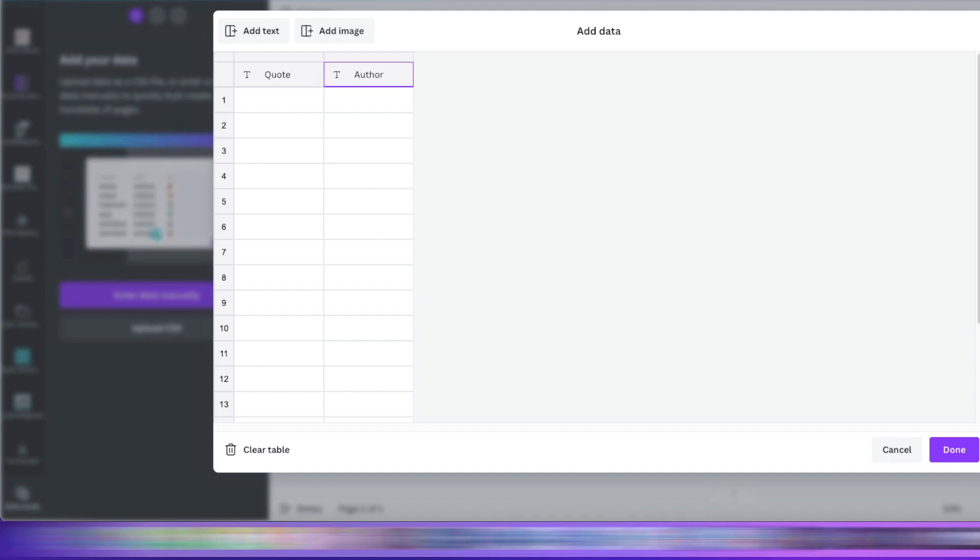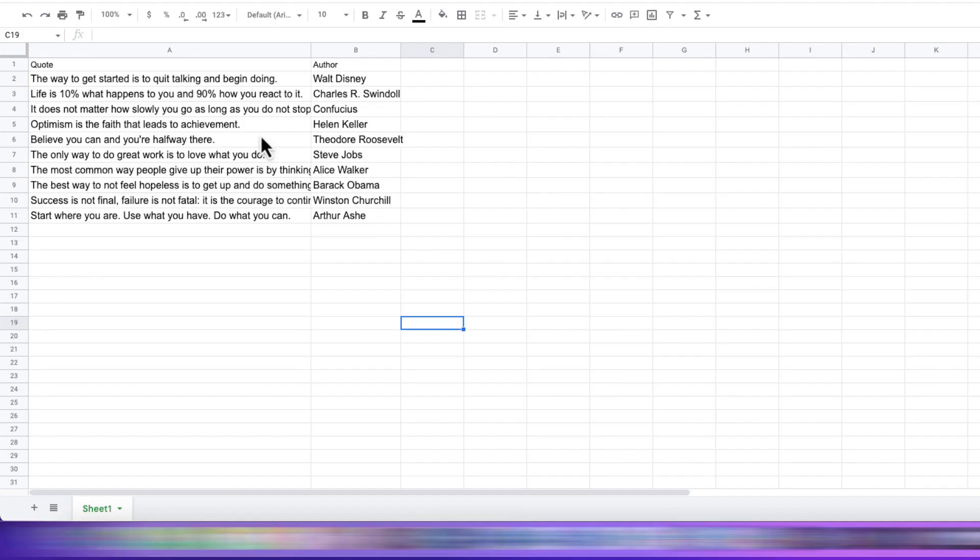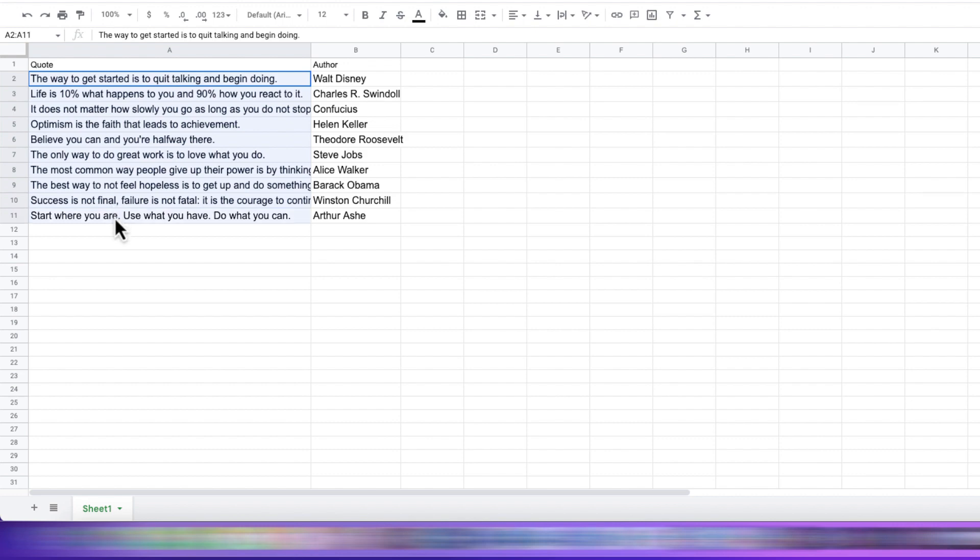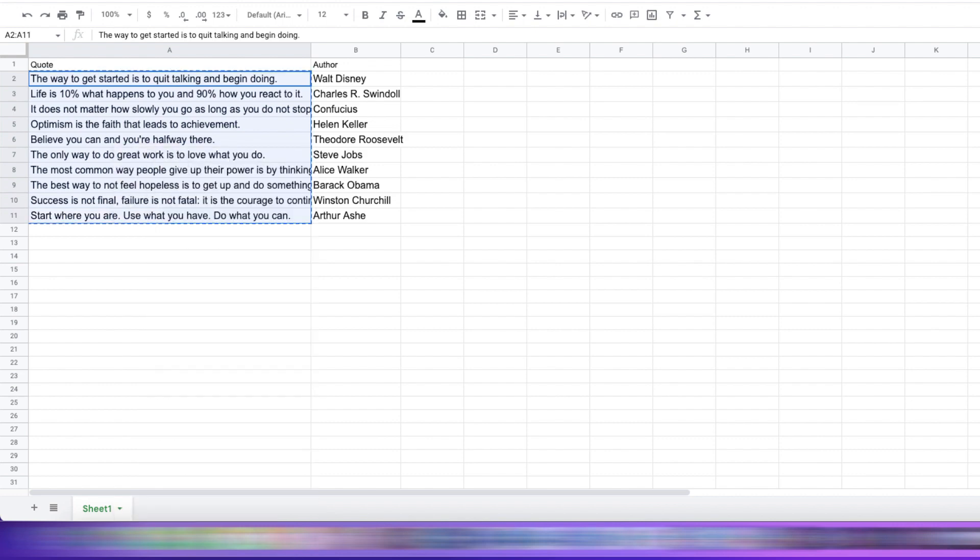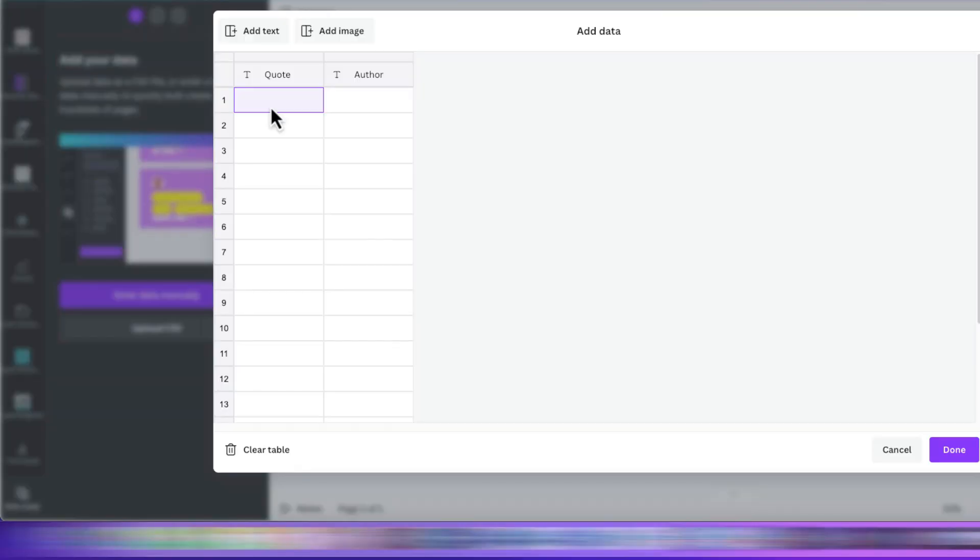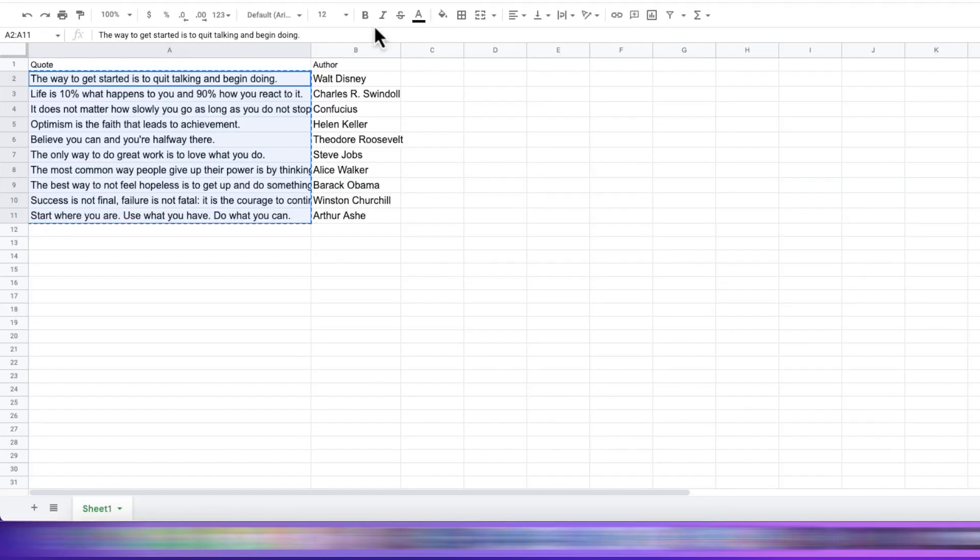And then, copy our info from the spreadsheet and paste it in the corresponding columns in the Canva table.